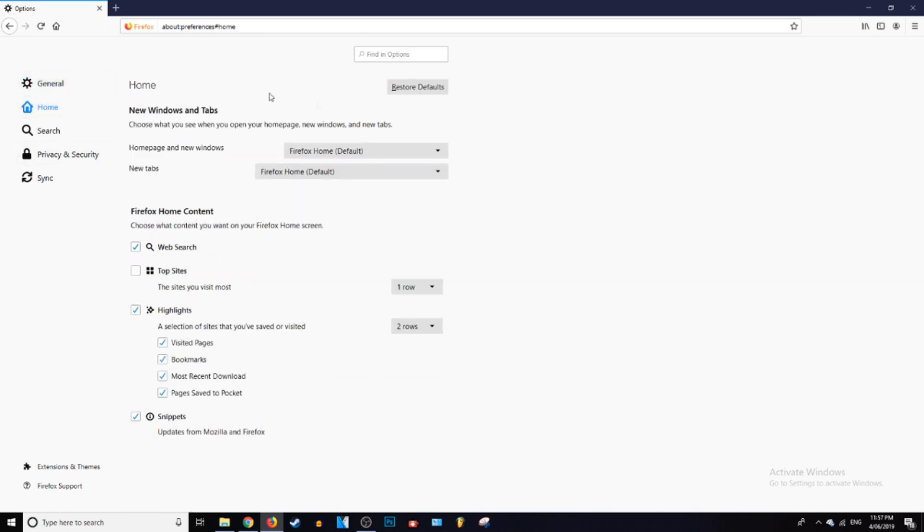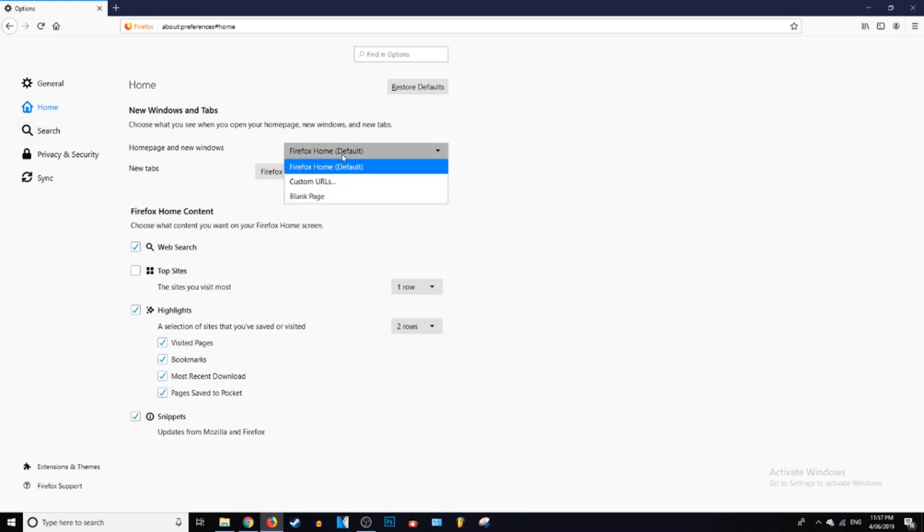Right at the top here it's going to say new windows and tabs, and the home page in new windows is what you're going to see when you load up Mozilla Firefox. So you can just go ahead and leave it as default if you want.